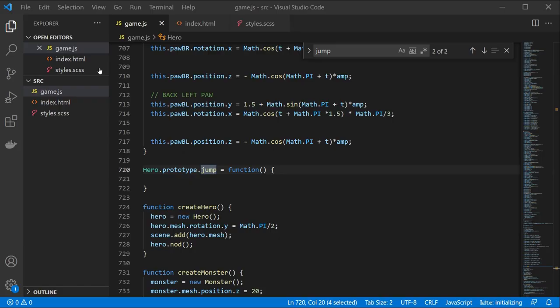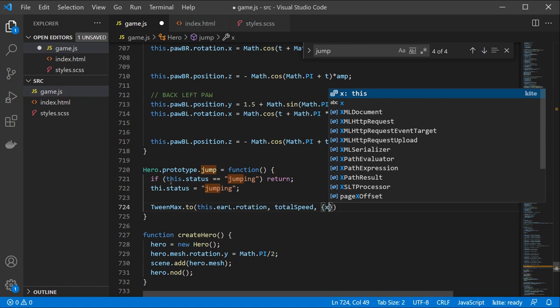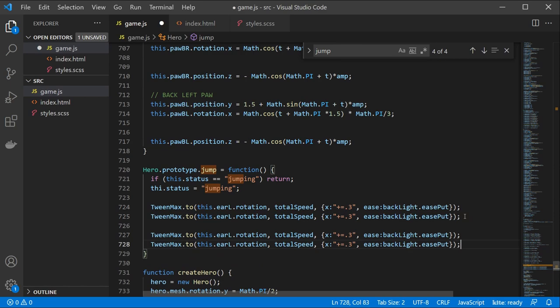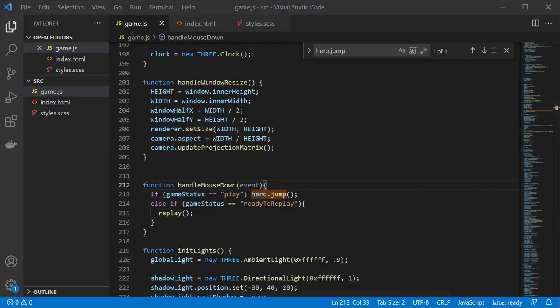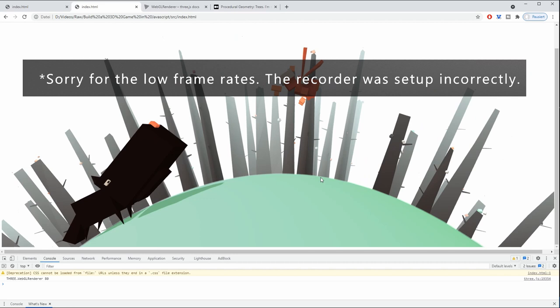Now we are also going to add a jump function to our hero which again is quite similar to the other functions. It just moves in a different direction. Let us actually see what we have created so far. Here we have our two characters our monster and our hero.